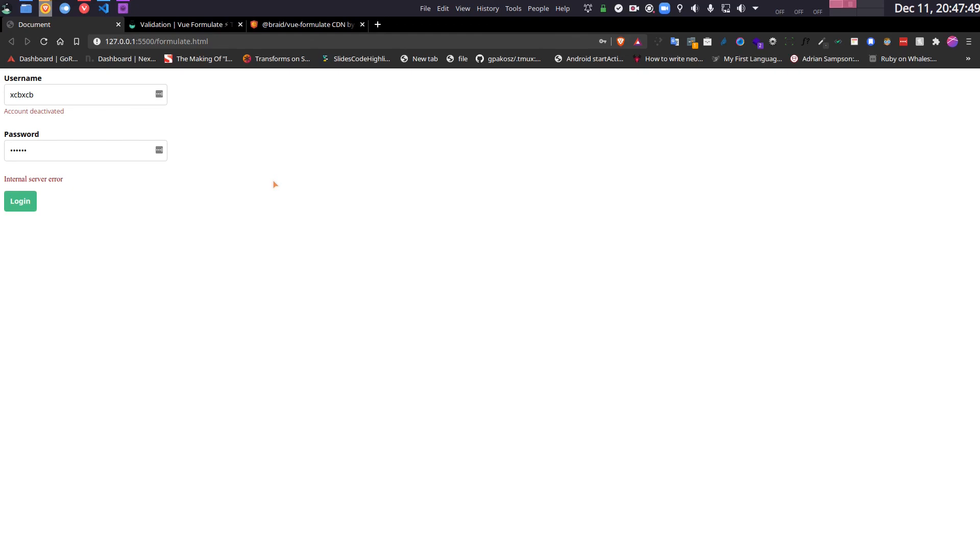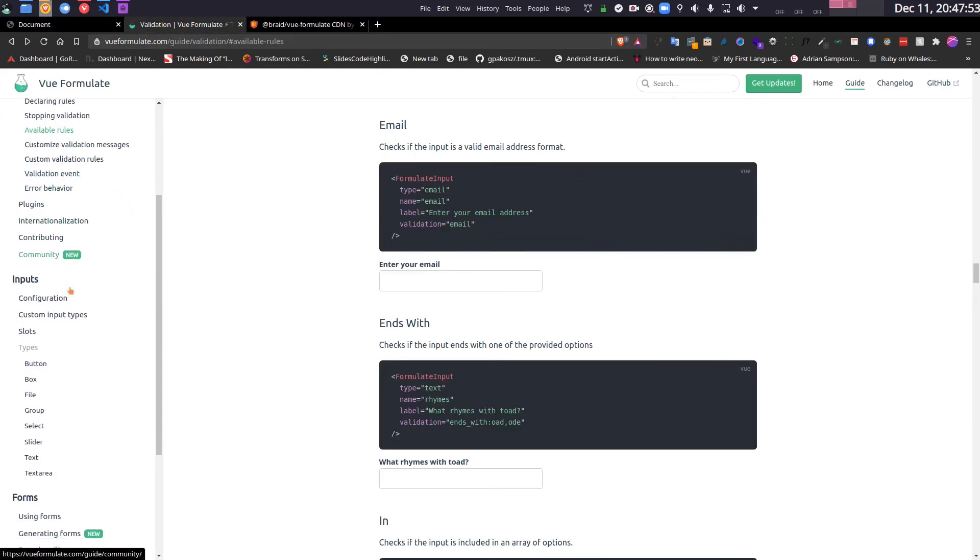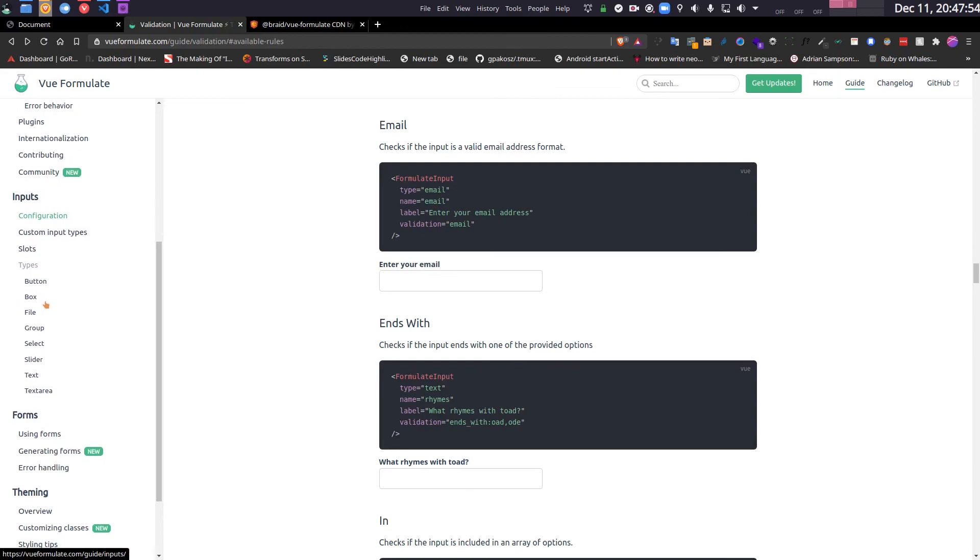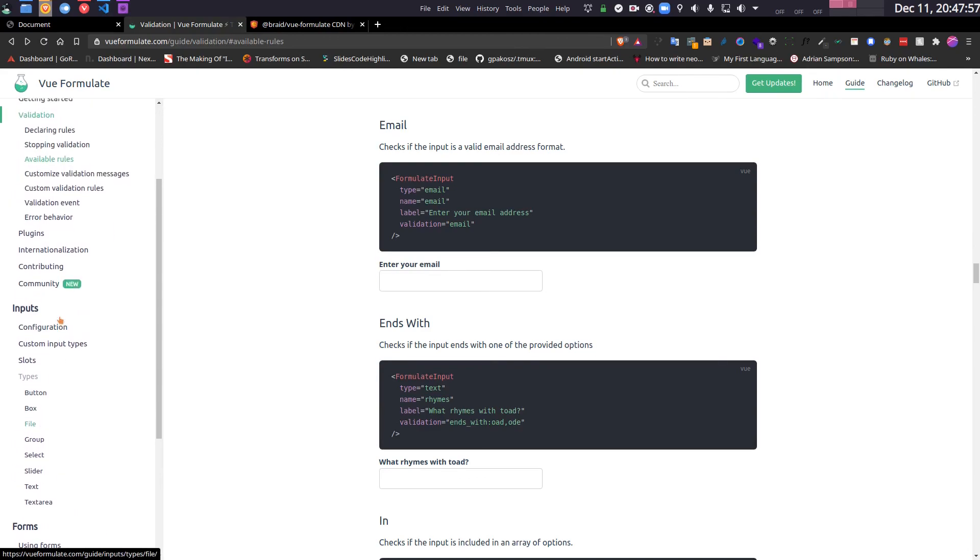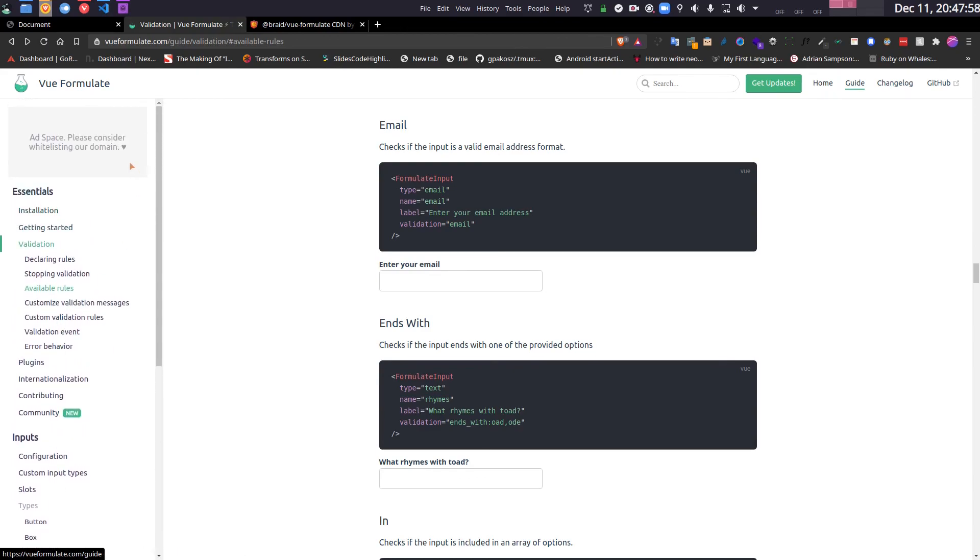So that was just an introductory guide to Vue Formulate. There is a lot more about Vue Formulate, like generating forms, using named forms, themings, etc. But you can go to their docs and see it. Using it is very easy. So I hope you like this tutorial. Thank you.